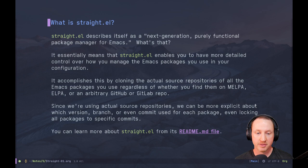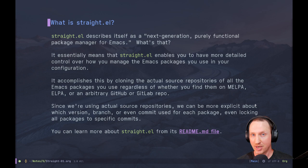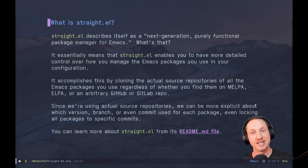So what is straight.el? Straight.el describes itself as a next generation purely functional package manager for Emacs. What does that mean? It basically means that straight.el enables you to have more detailed control over how you manage the Emacs packages that you have in your configuration.